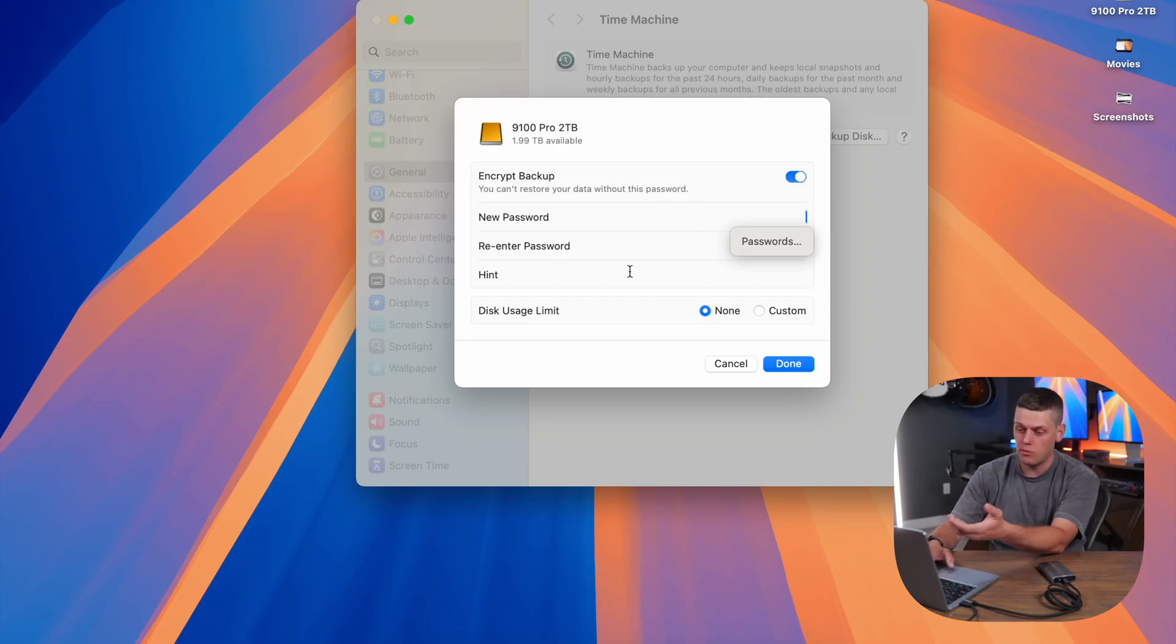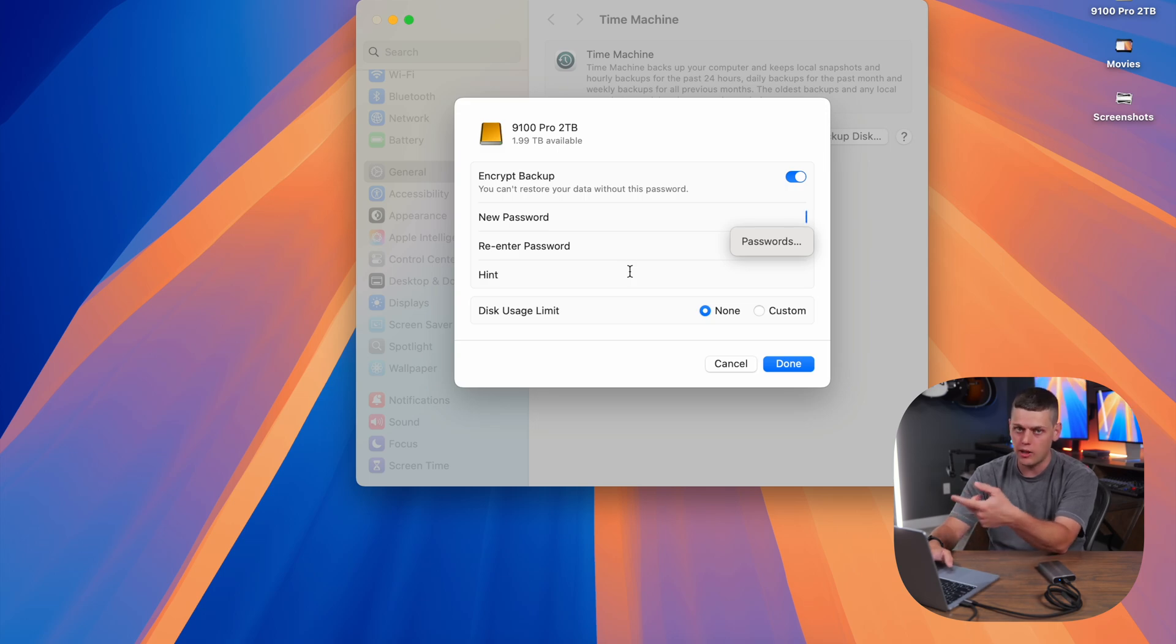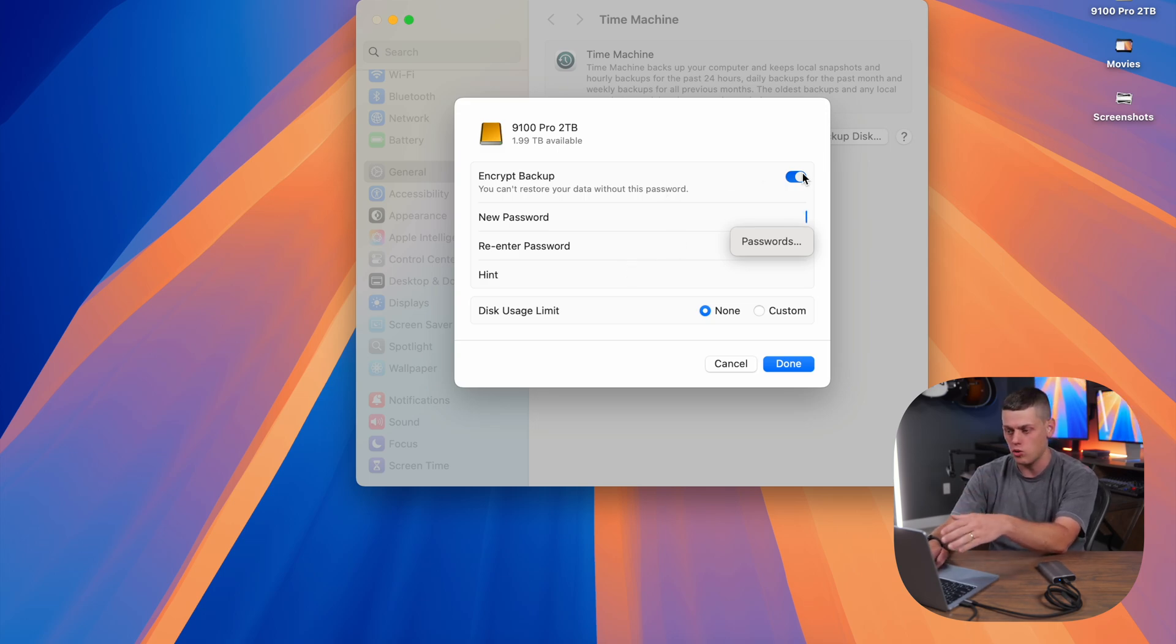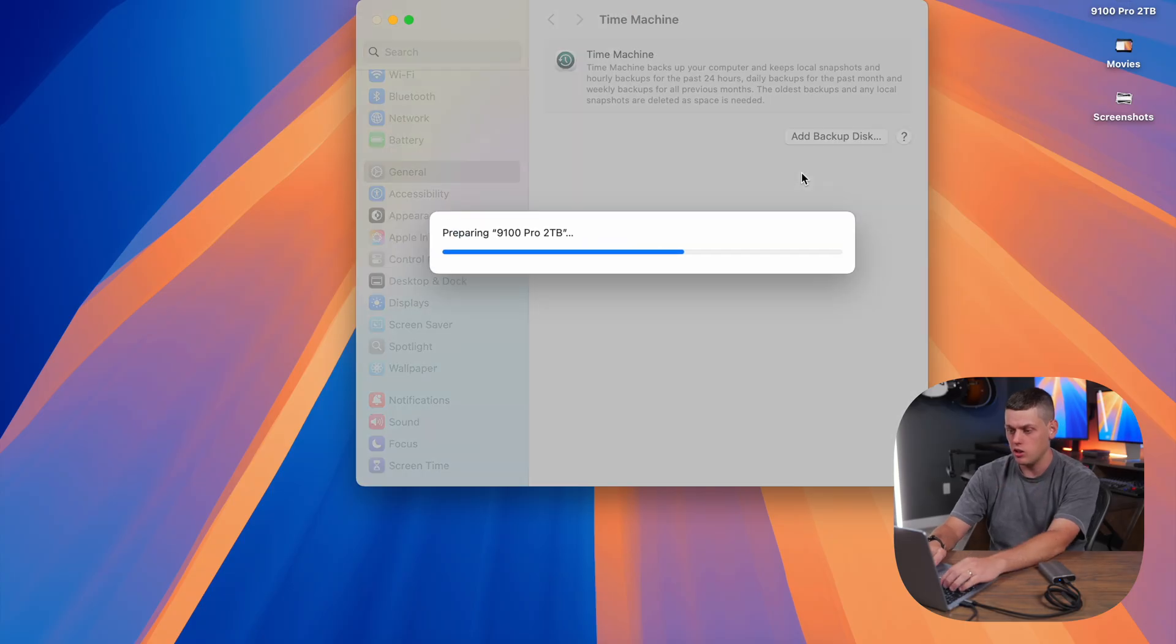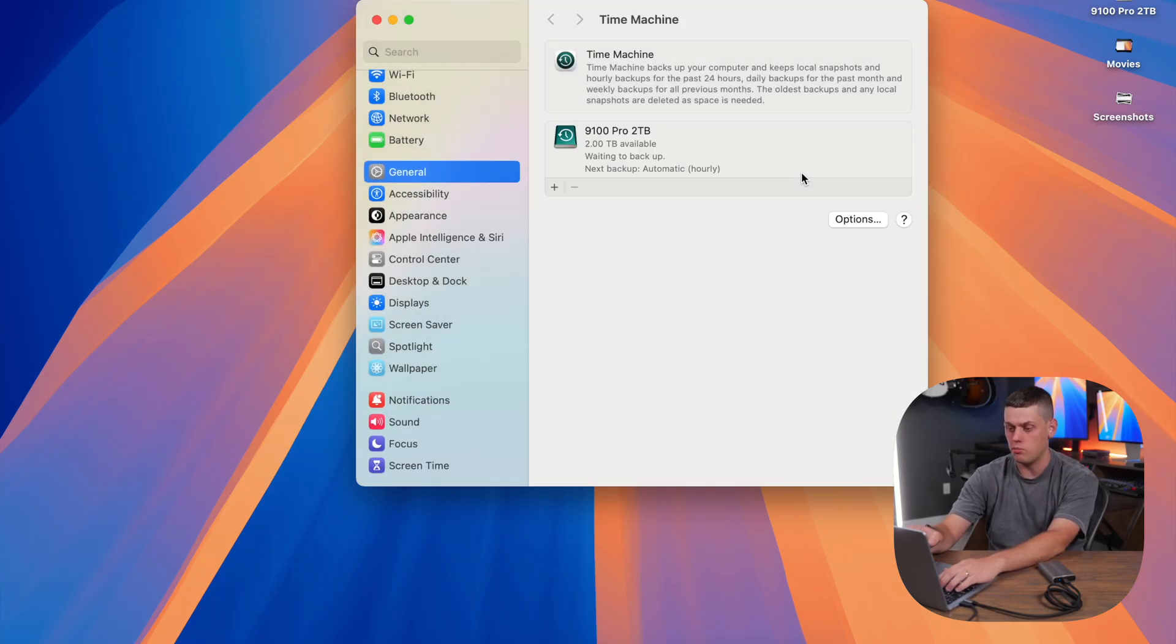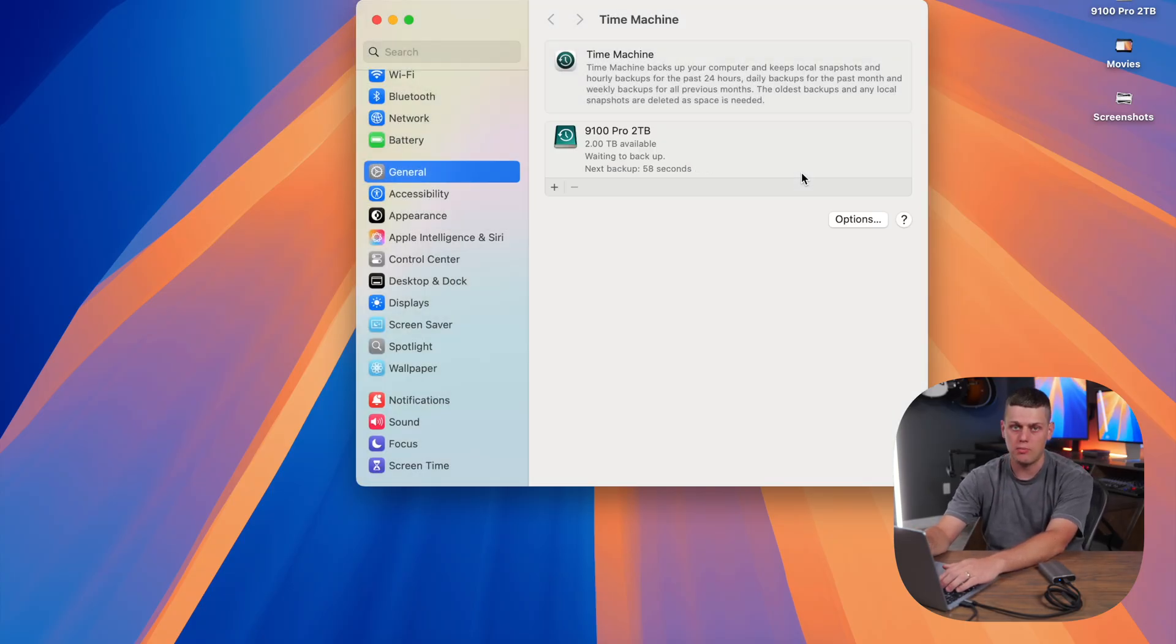Make sure if you want a password on it, don't lose it because you won't be able to access your data or recover it without the password. Today, we're not going to encrypt it. Then hit done, and it's going to prepare the drive and wait for the next backup.